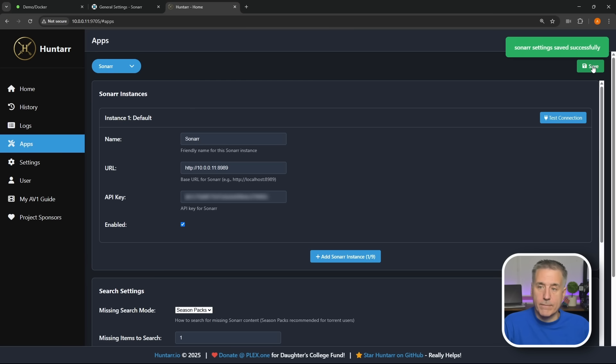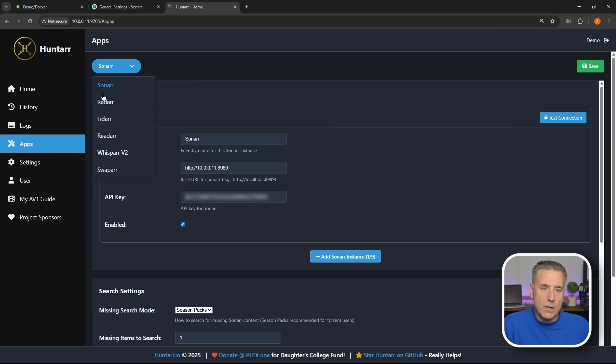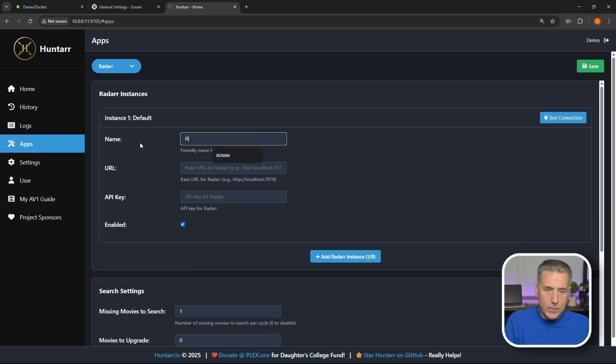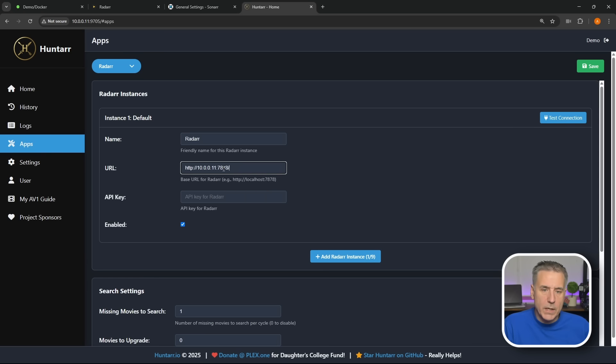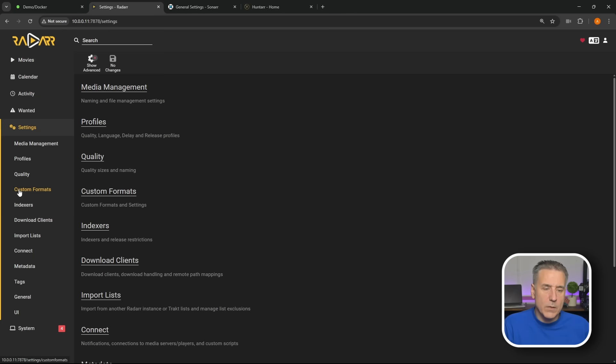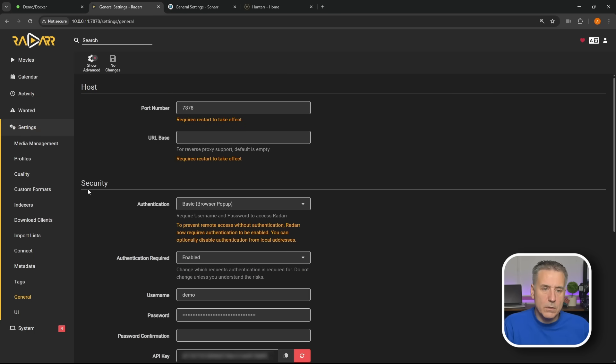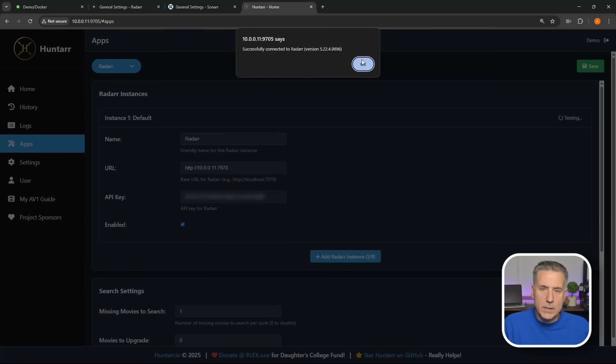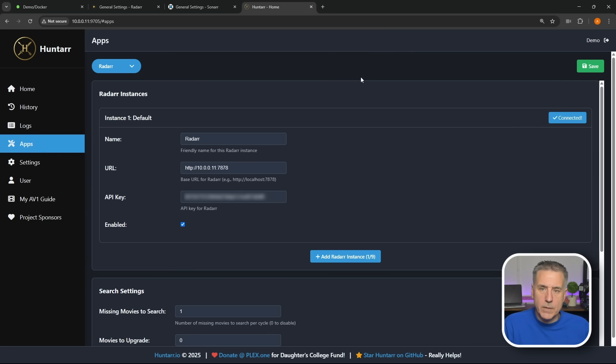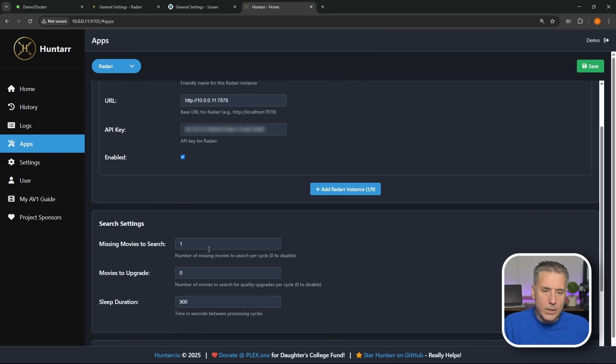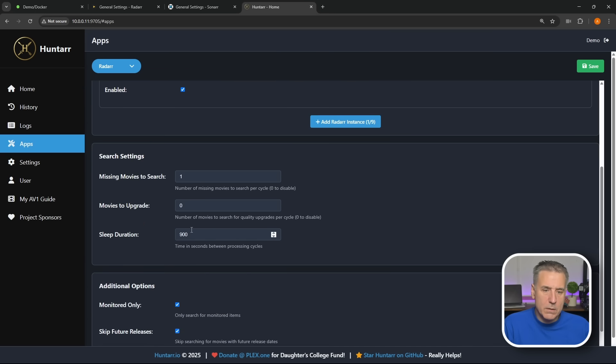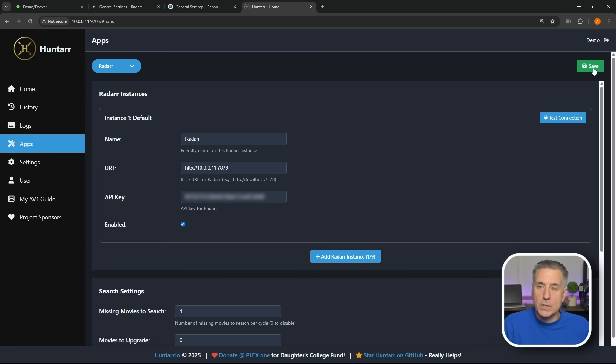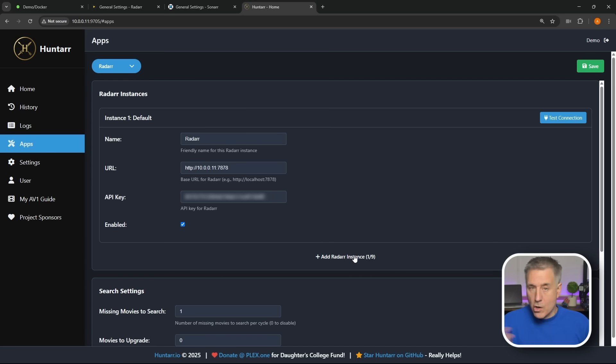Now you've got Sonarr set up. Let's go up to the top, we'll click on the drop down at Sonarr and we'll select Radarr. You'll set it up the same way. Put in the name, copy the URL for Radarr, paste that in, get rid of that slash in the back. We'll grab the API key, once again Settings, General, Security, API key, copy, go back and paste that in. We want Enabled, we'll test it, it's successful, hit OK. Scrolling down, number of movies to search, upgrades, sleep duration, everything is the same. I'm not going to change any of it, just going to go ahead and hit Save.